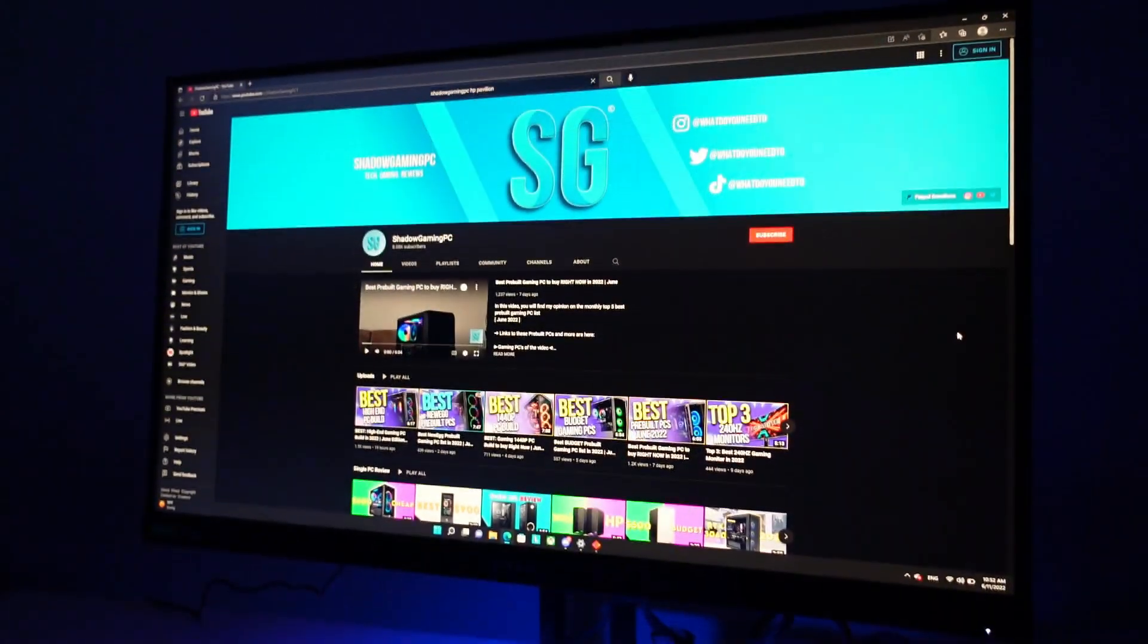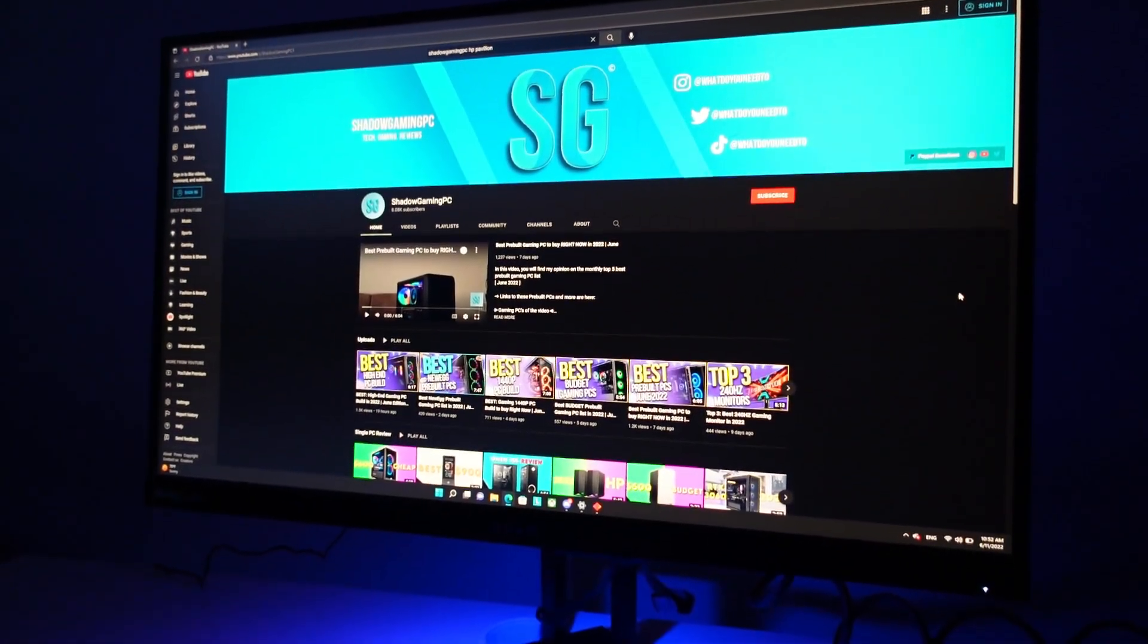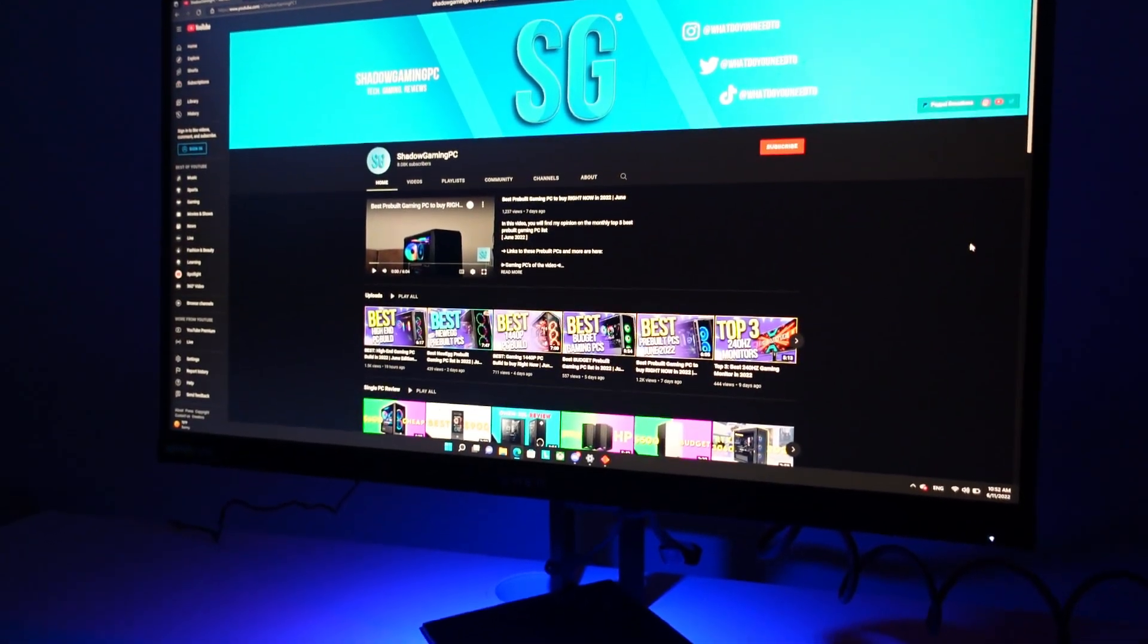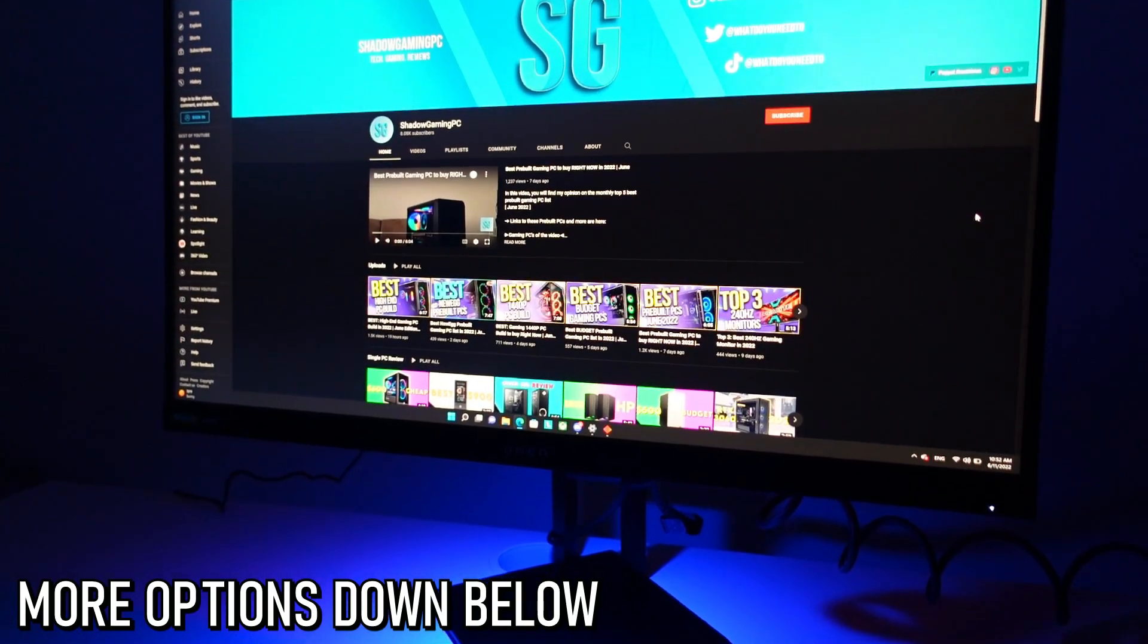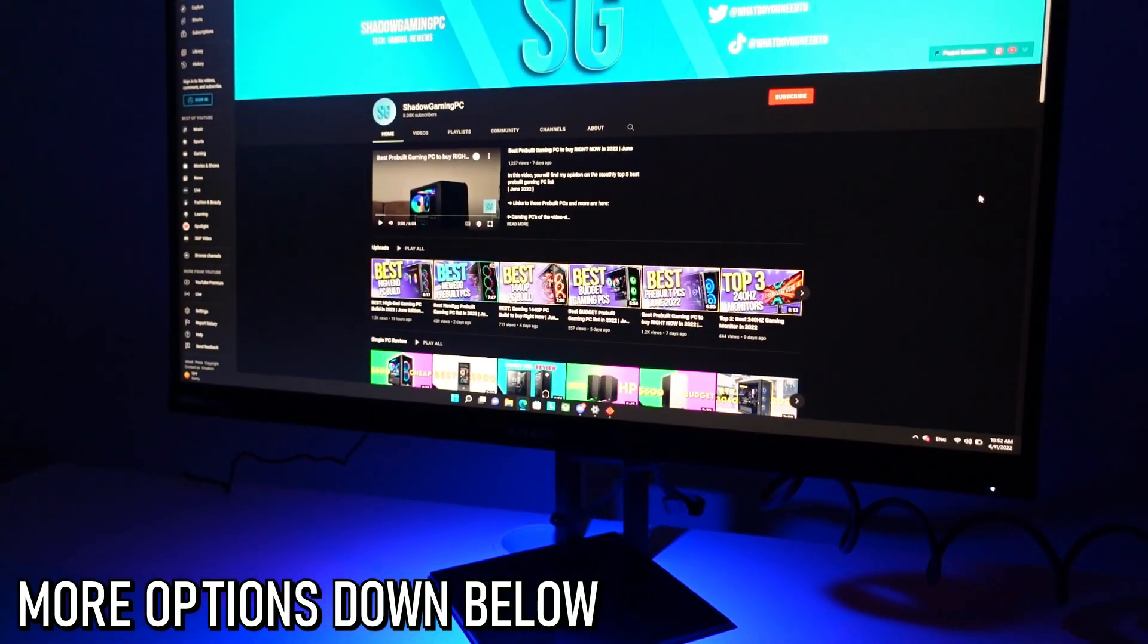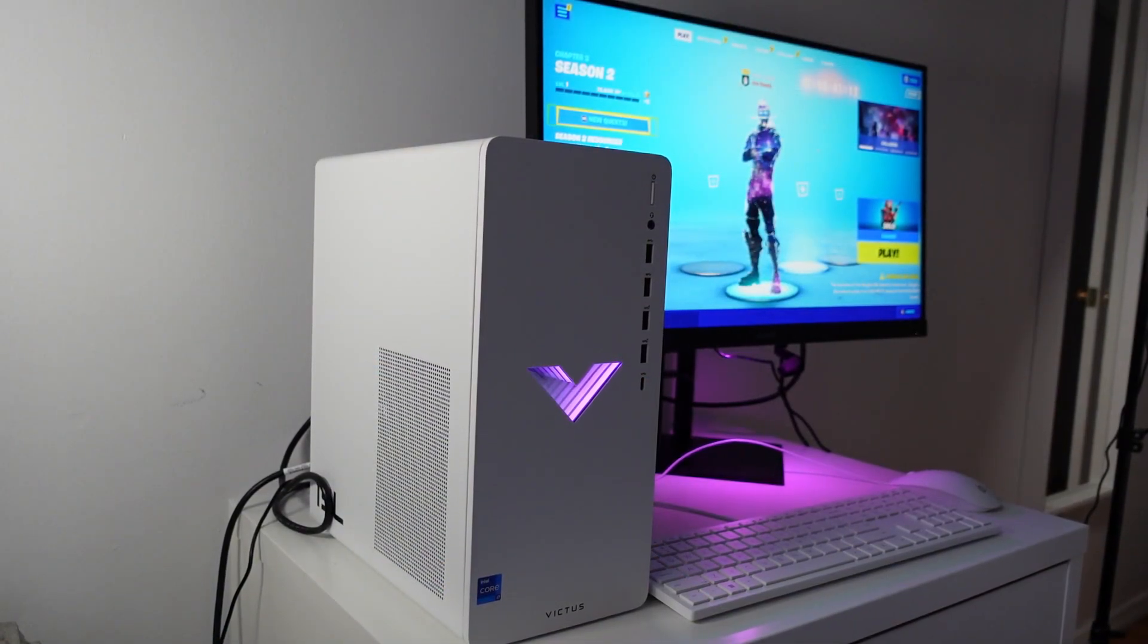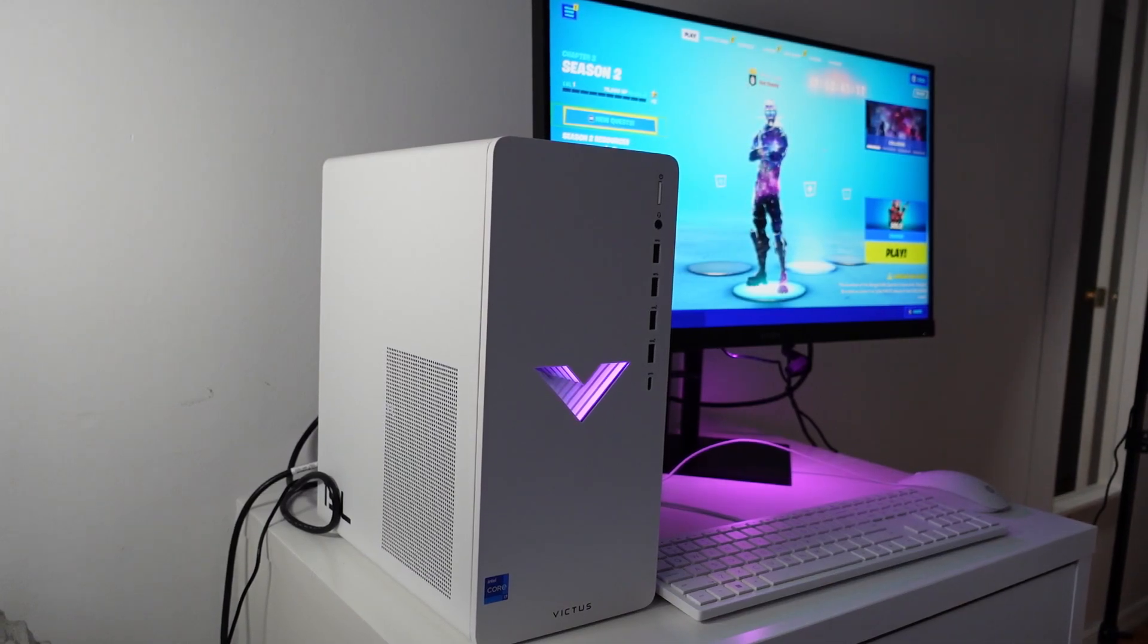Now if you find this monitor too expensive for you I completely get it and that's why I'm going to leave you a few options that are cheaper than this one that are going to perform great as well down below in the description. Of course I'm going to leave this monitor right there as well and I'm going to also leave gaming PCs that will support this monitor for three different budgets: